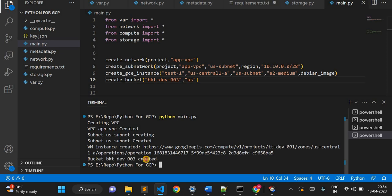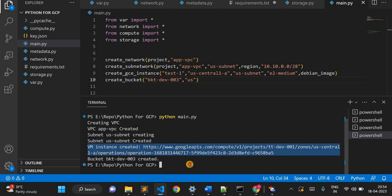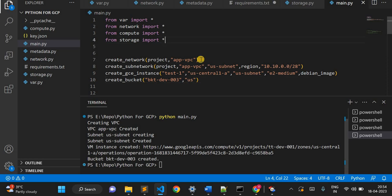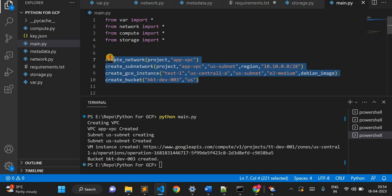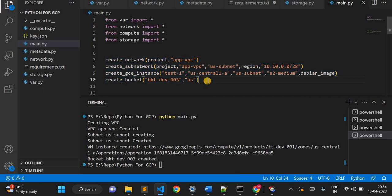So it created bucket dev-003 and the VM instance was also created. I've demonstrated a small set of infrastructure: one VPC, one subnet, one instance, and one storage bucket. Using this single file I created all the required infrastructure, and I can scale it to any required number.